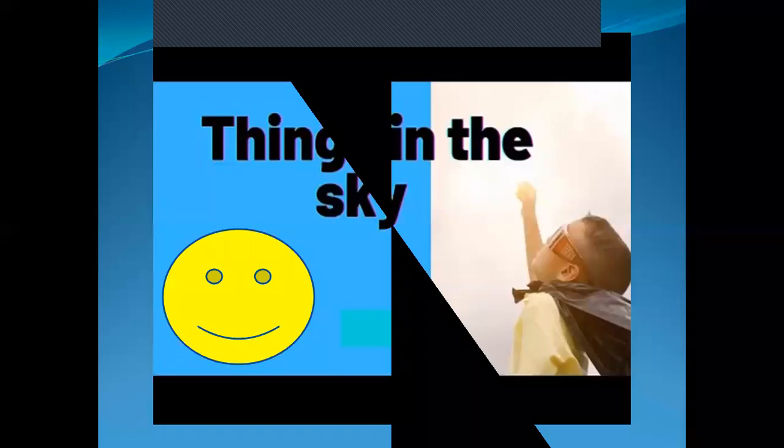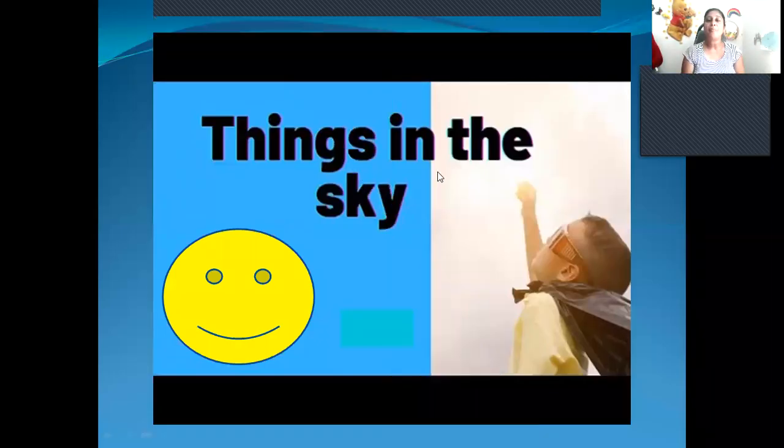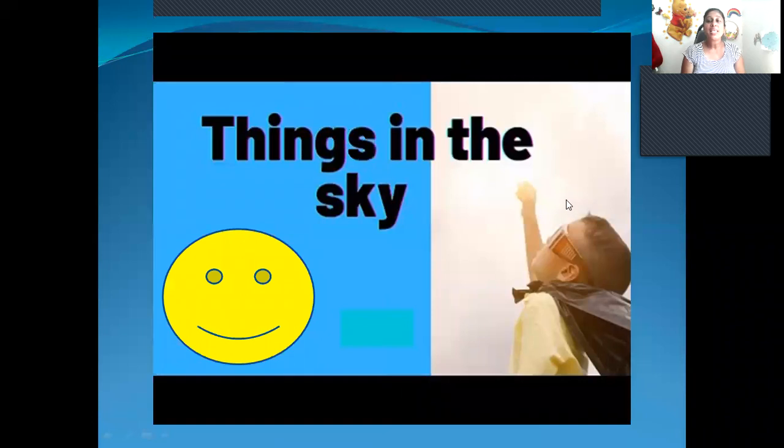Hello children, how are you all doing? Very fine. Today we are going to talk about things in the sky. What are there in the sky?